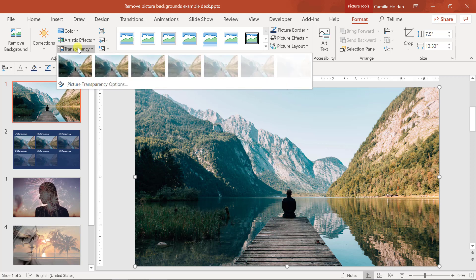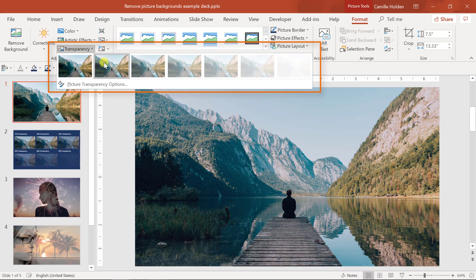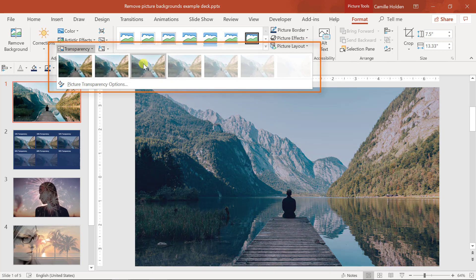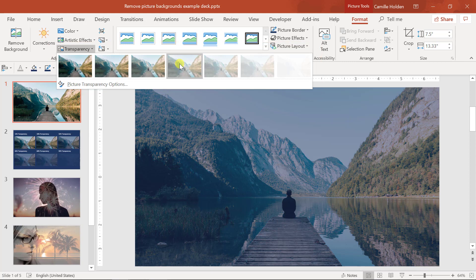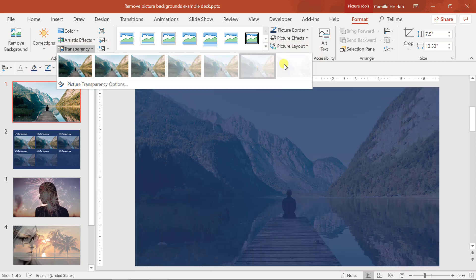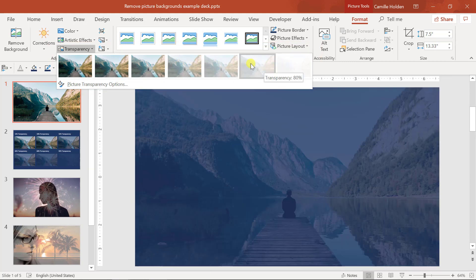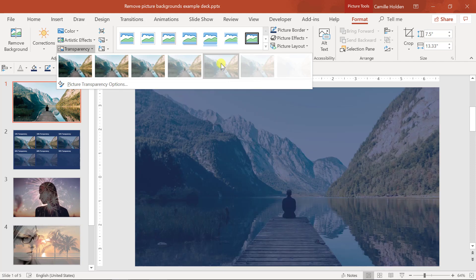You'll notice that you get seven preset options. Zero percent transparency being the first one, which means no transparency at all. Then you get 15 percent, 30 percent, 50 percent, 65, 80, and 95.